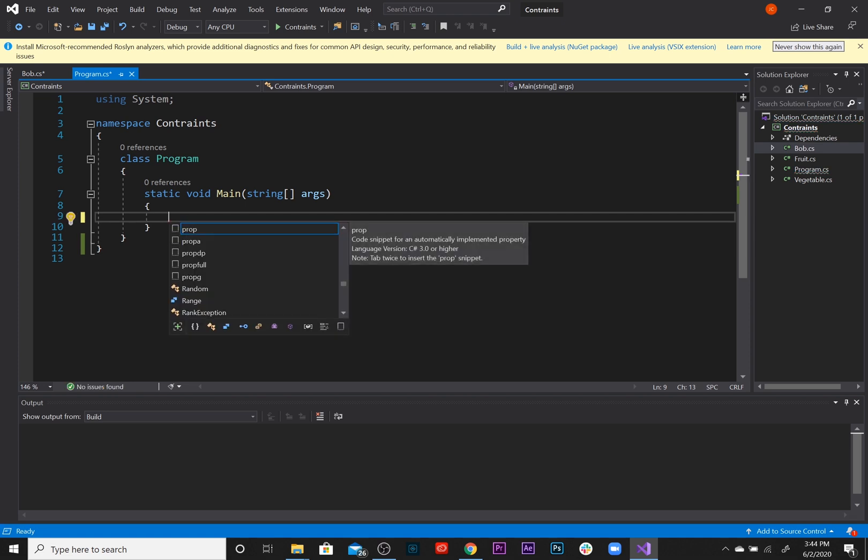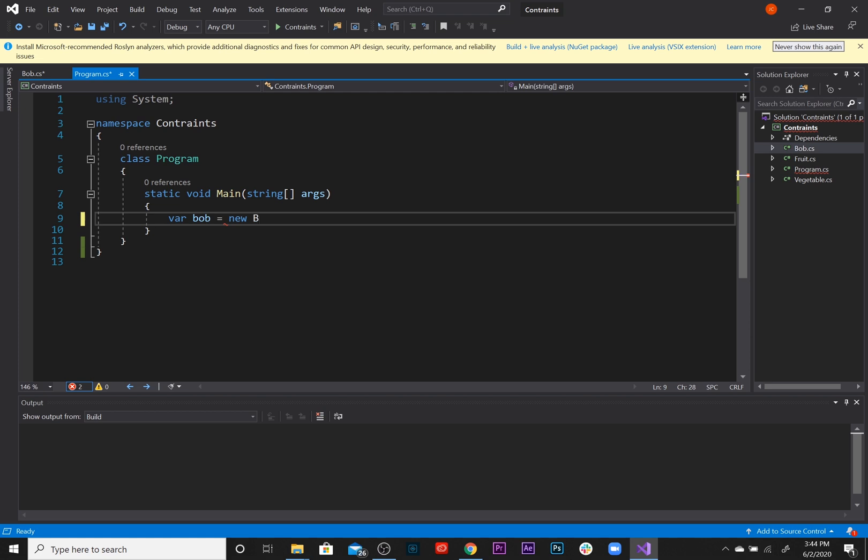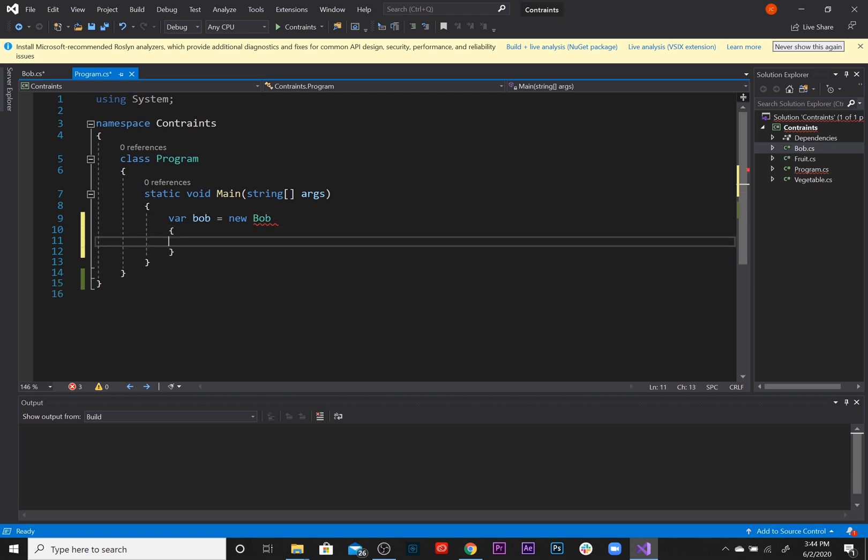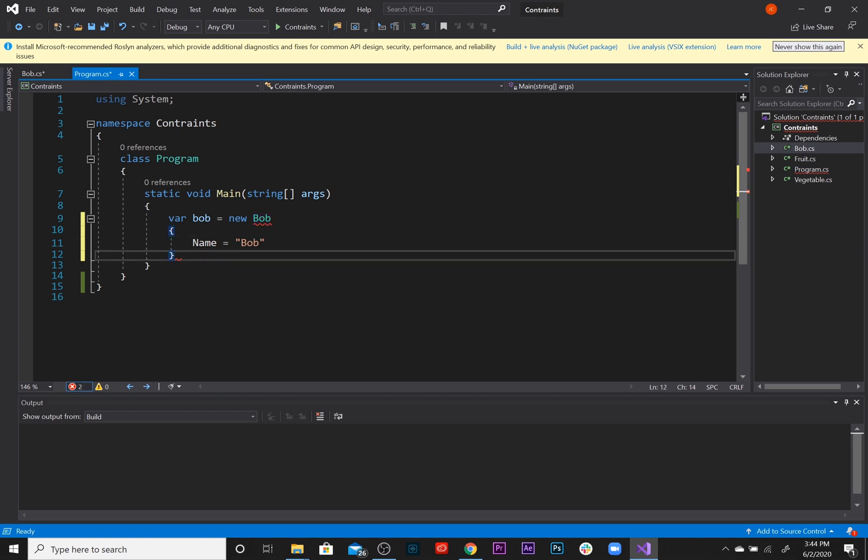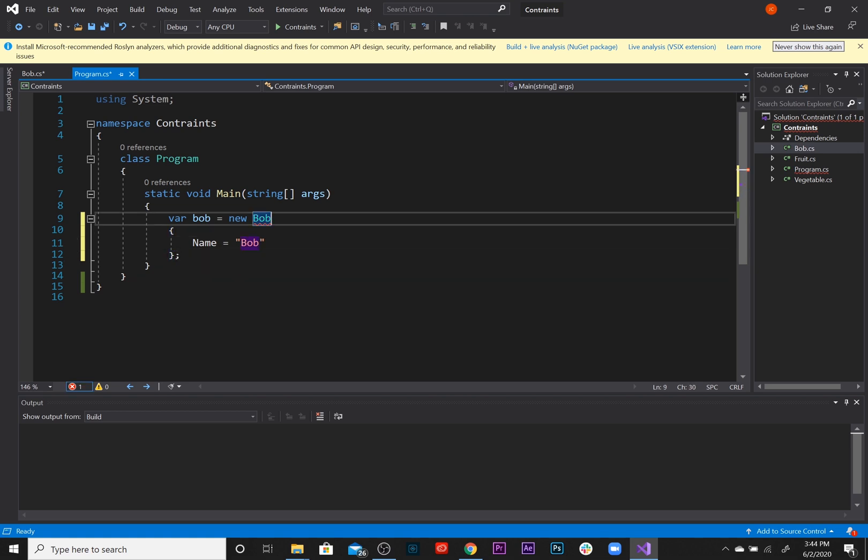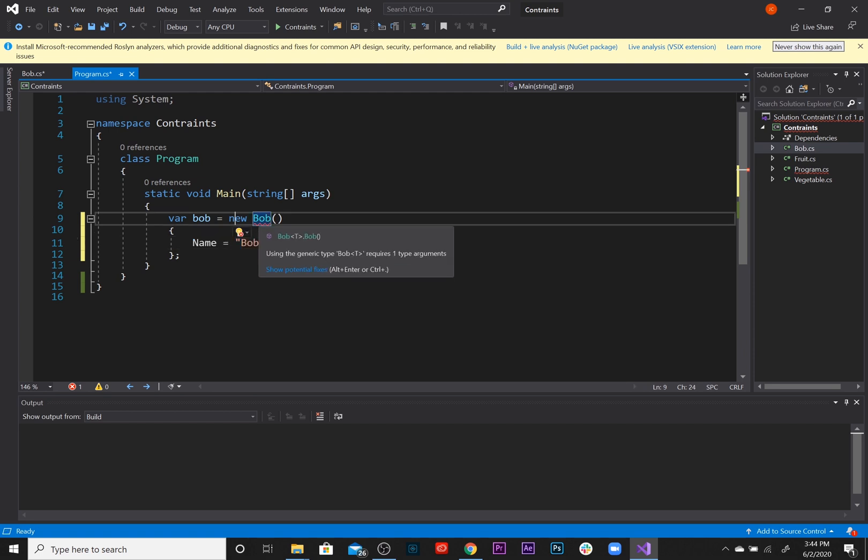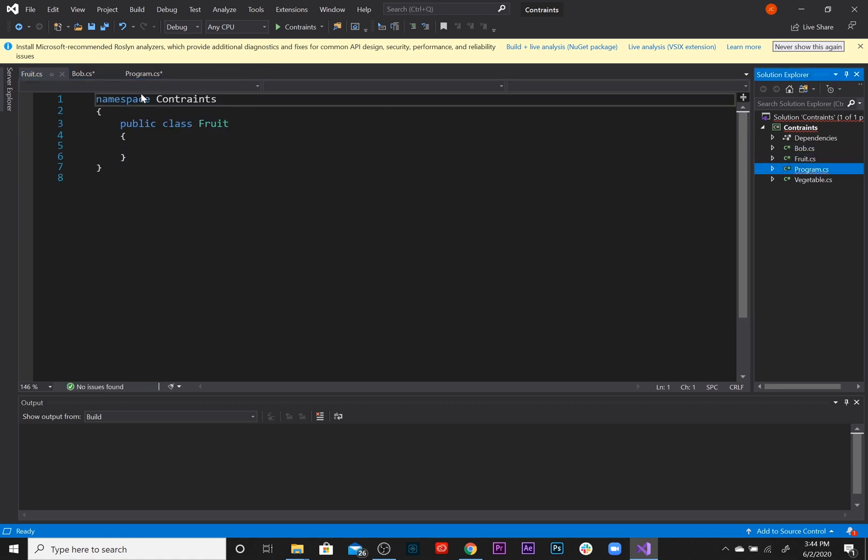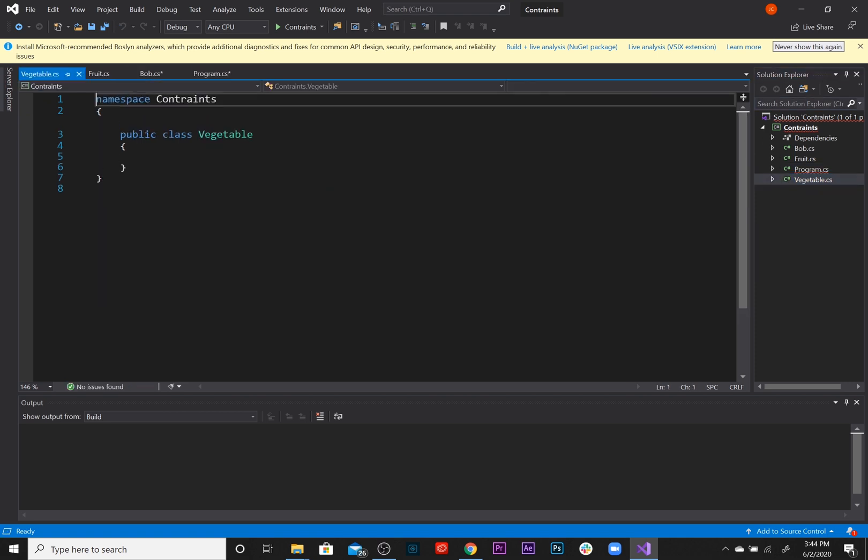As we come over here we are going to instantiate Bob. Let's say Bob bob equals new Bob, name is Bob. Let's just say that Bob does not like fruits. Generic type, okay we haven't passed in the generic type yet. Let's just say that Bob does not like fruits, so it would only make sense for us to pass in fruits to Bob and not pass in vegetables.